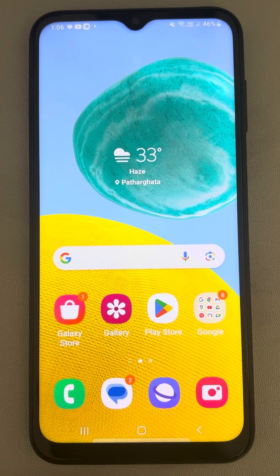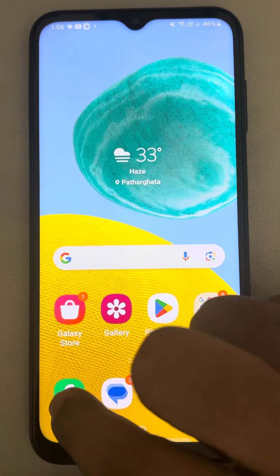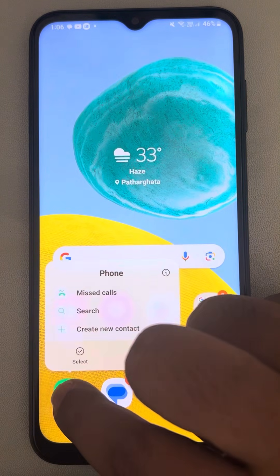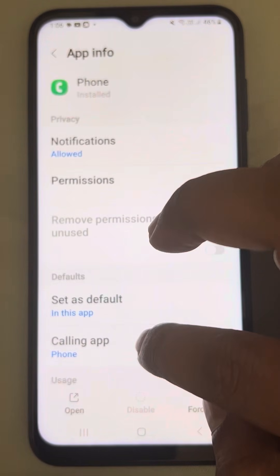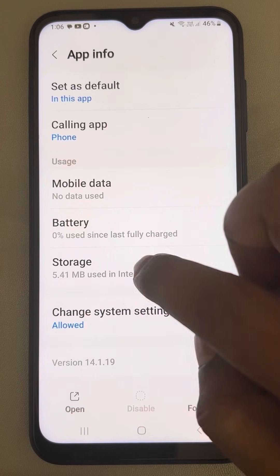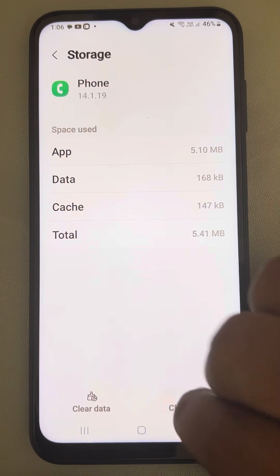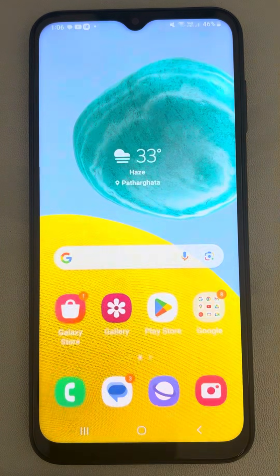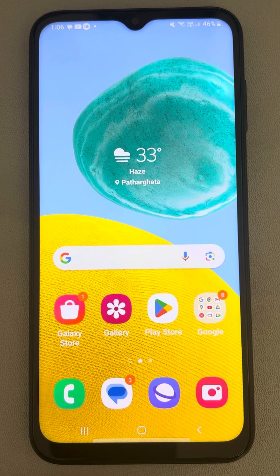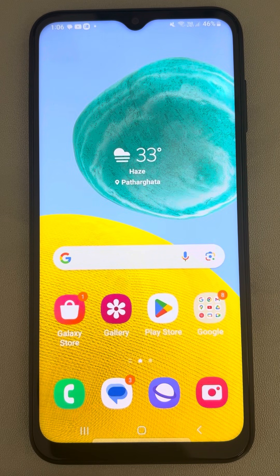If this also does not work, once again long press on the Phone app, go to the information page, go to Storage, and clear the cache of the Phone app. Now see whether your issue gets resolved or not.